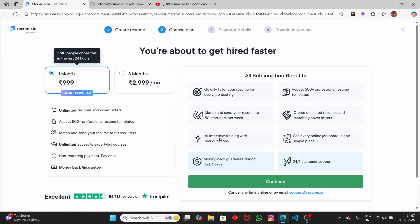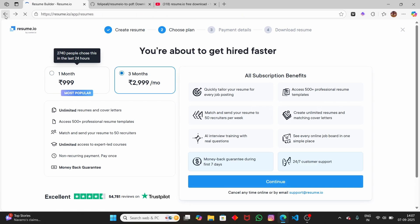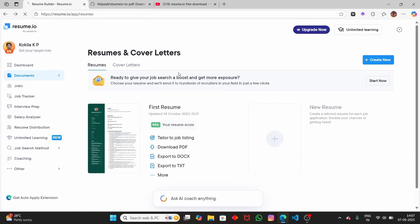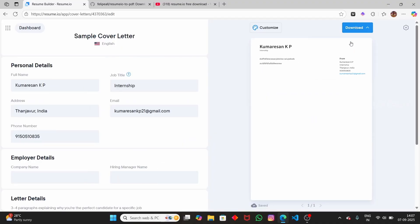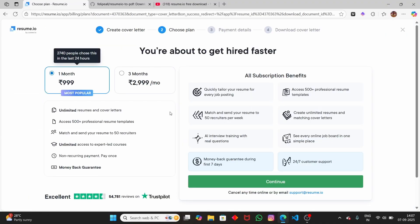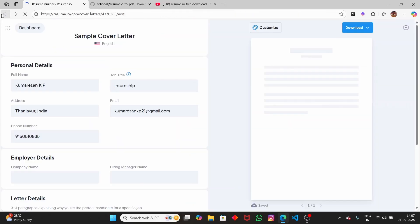So let us see how to download the resume for free. Not only the resumes — if you try to download a cover letter as well, I have a sample cover letter here, and when I try to download it, again it asks me to choose the one-month plan or the premium plan. Let us see how to download these resumes as well as cover letters for free.